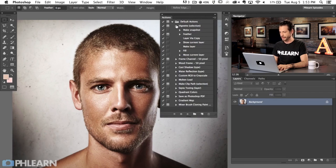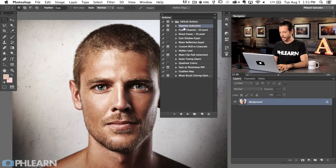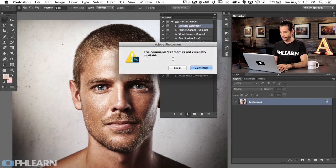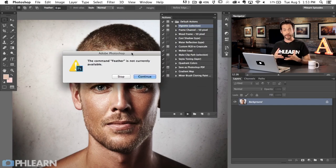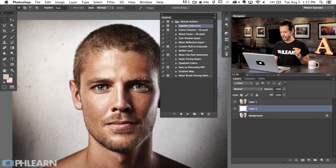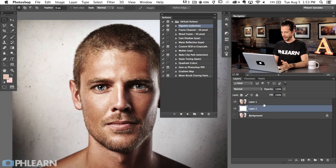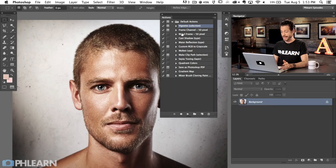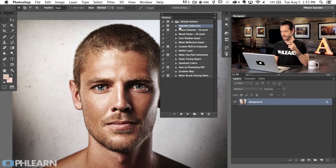Photoshop comes with default actions like Vignette. Let's click on that and hit Play to see what happens. We get a message: 'The command Feather is currently not available.' This is one of those issues where if an action hasn't been created correctly, you get errors like this. I hit continue but it really didn't do anything useful — shame on Adobe, because this is a Photoshop default action.